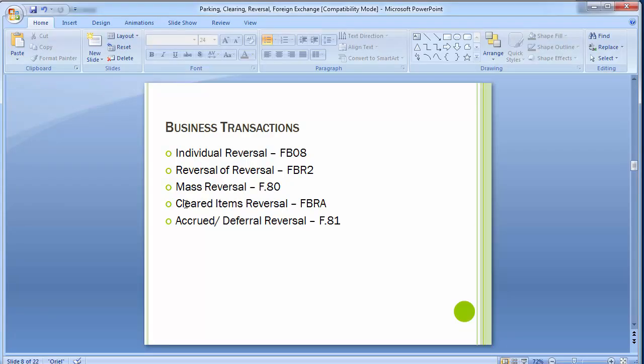This is what cleared item reversal is all about — you reset your cleared items and then you can reverse those items in the system.